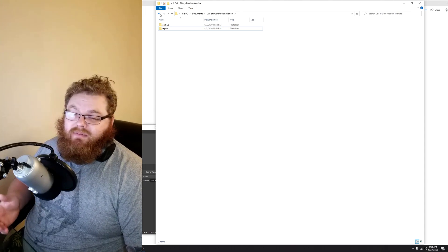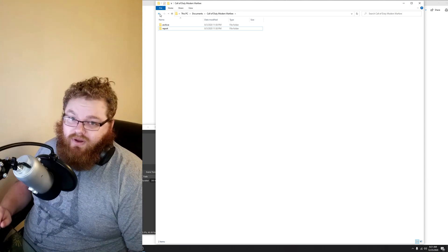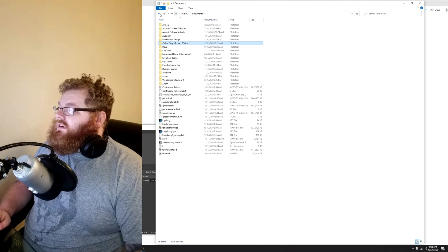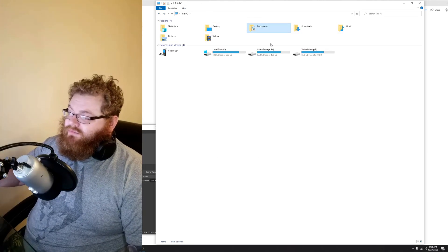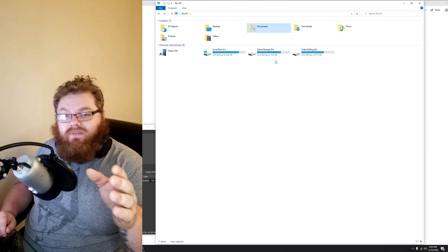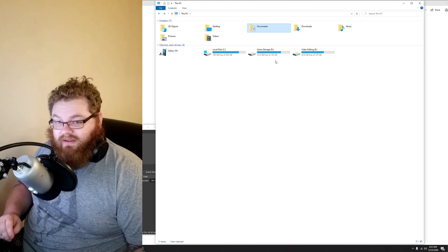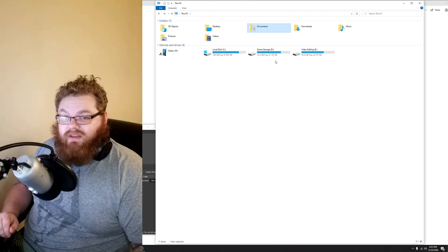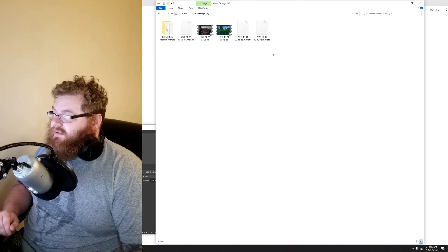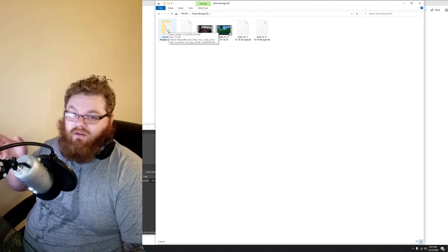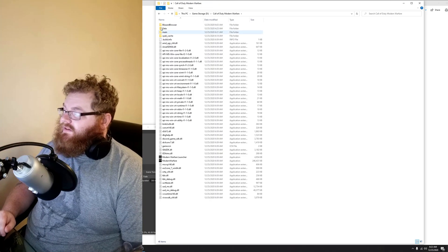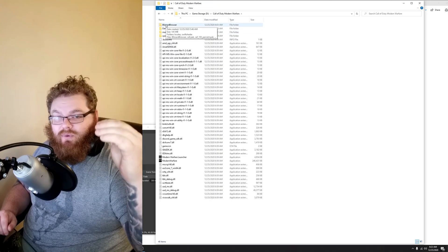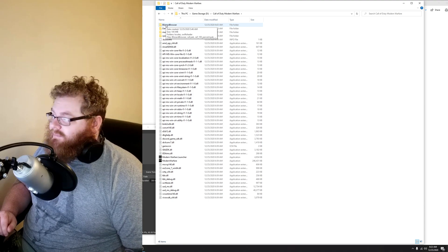The next time you go into the game, it will be like you're starting fresh. Now we're going to go back out to my PC, and you want to find where Call of Duty is installed on your PC. Most people, it's going to be under Local C. I installed mine on a different drive, but you want to find your main Call of Duty folder. Go into that folder.